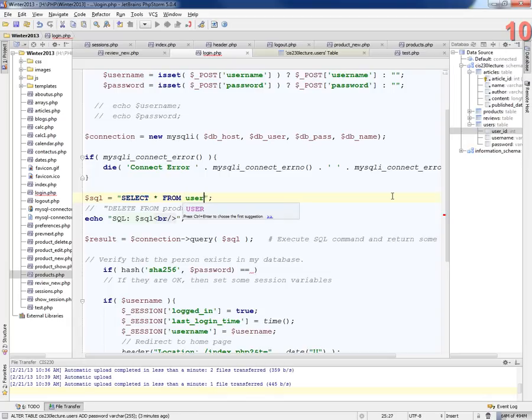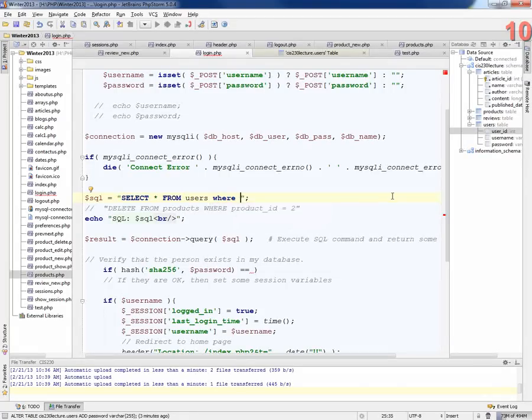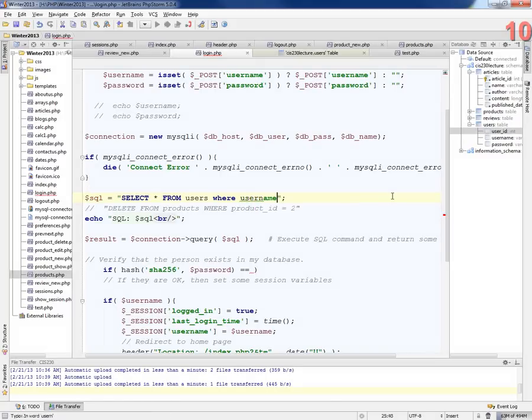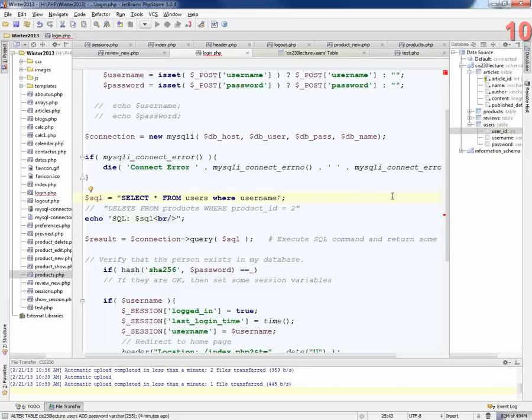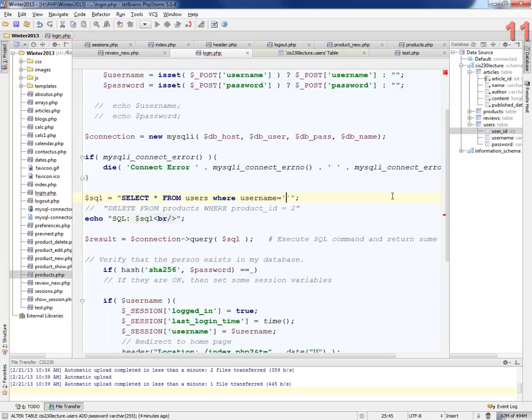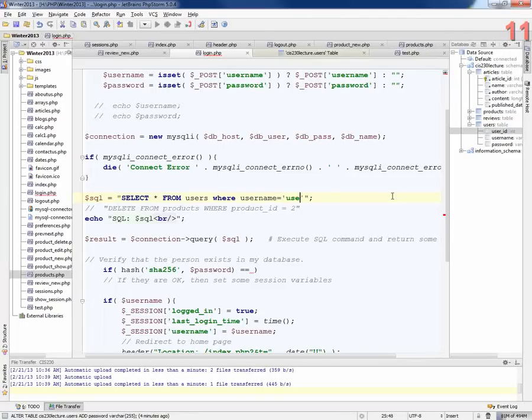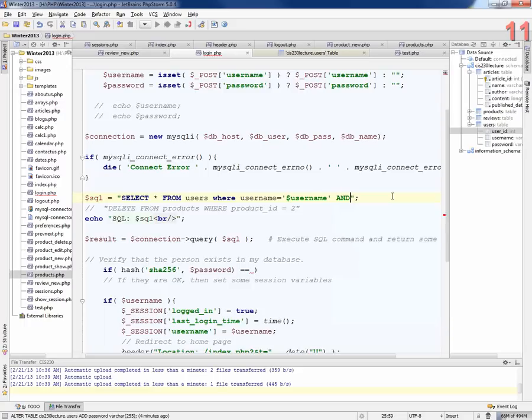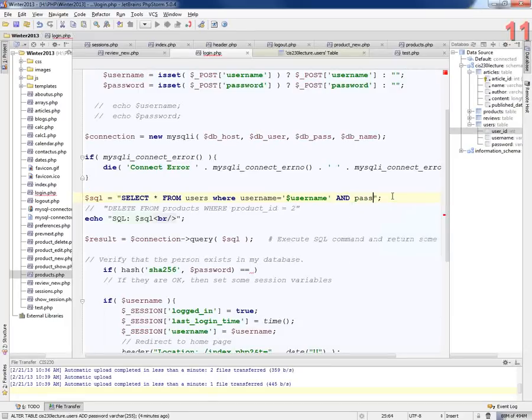And we're going to select star from, where? Users, where username equals dollar sign, I'm going to put it in quotes, dollar sign username. And we could do this right in the SQL command. I could say, and password equals what?